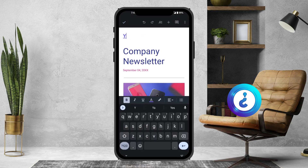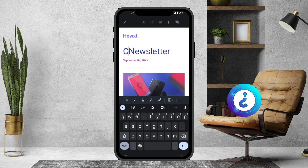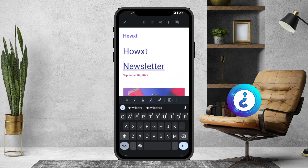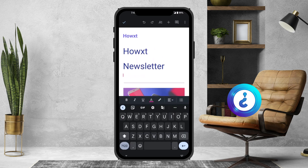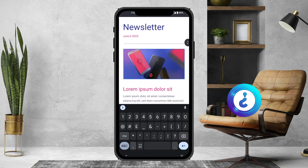Now you can type your company name or any other details. For example, I just want to type my school name — I type HowXT and HowXT Newsletter. You can edit and enter details according to your need, and you can give today's date — for example, June 6th, 2023.